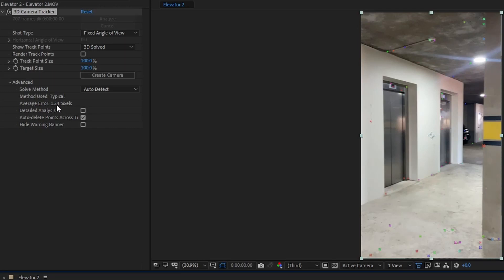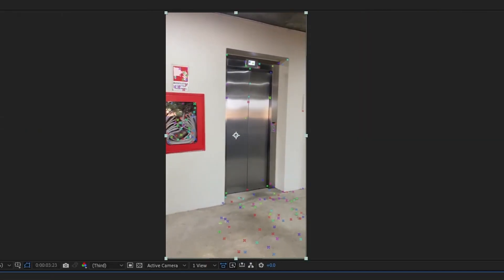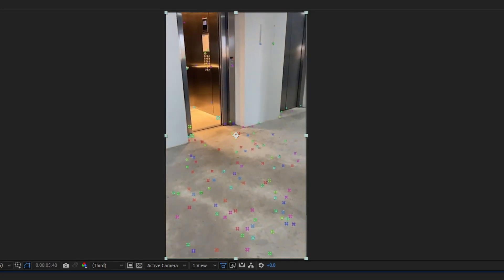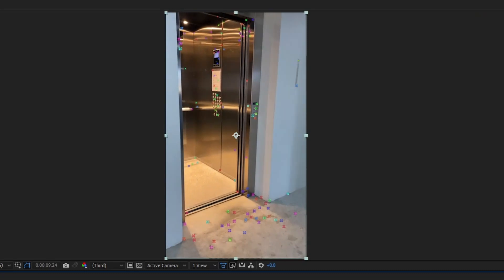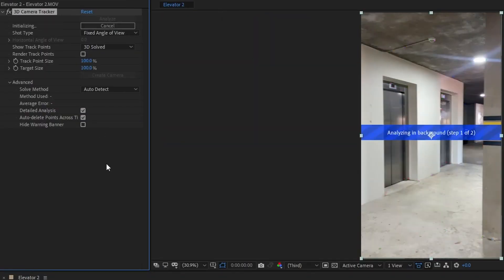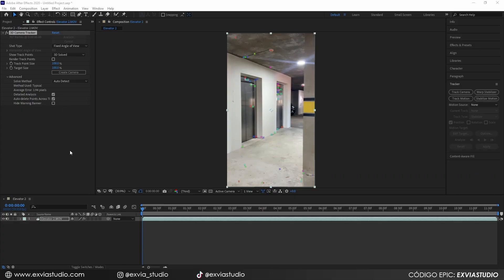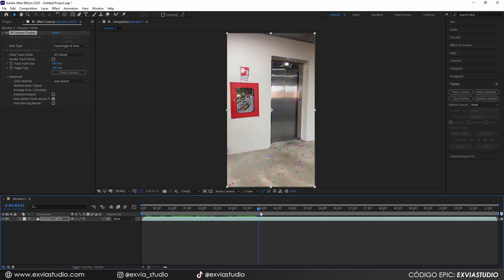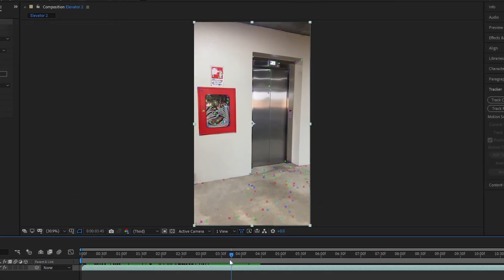There are some tracking points that are confusing After Effects. Most of the time, when you have moving objects — like elevator doors or reflections — those tracking points aren't static, which contributes to the average error. There are two things you can do: first, check the Detail Analysis option, which will re-analyze your footage so After Effects does a better tracking job — though not always. If that doesn't help, uncheck it and try the second solution.